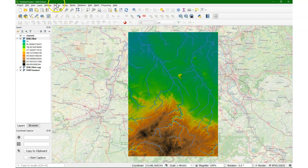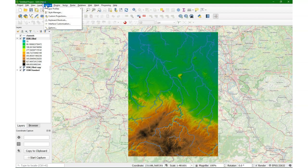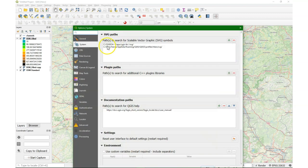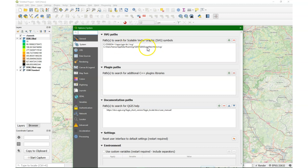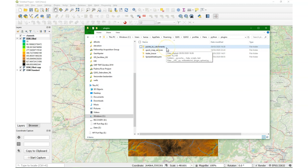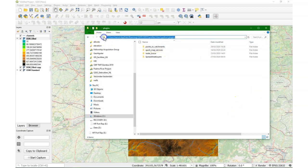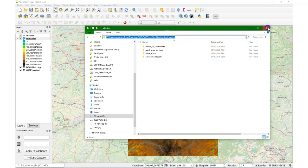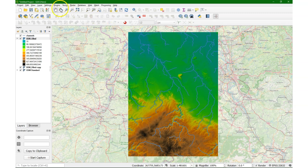You can find that location by going to settings and then options, and then there you find the path to your QGIS profile. So in my case it's there, and it's extracted in this folder. So you have to look for the Python folder in your profile, and then the plugins subfolder, and there you extract the points to catchments folder.